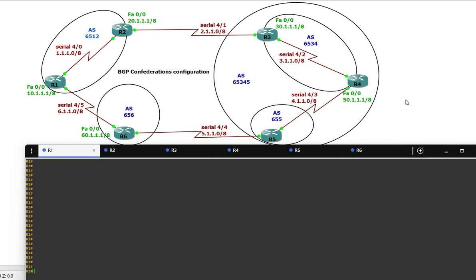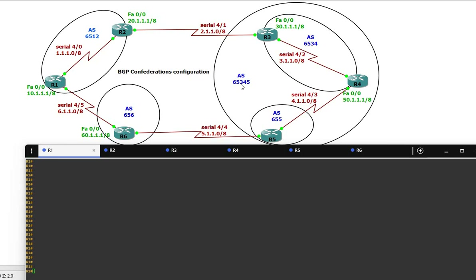So as you can see the topology, remember the AS — which router belongs to which AS, remember that. We are going to start by configuring the IP addressing, assign the IP addressing, and then we configure the BGP configuration.